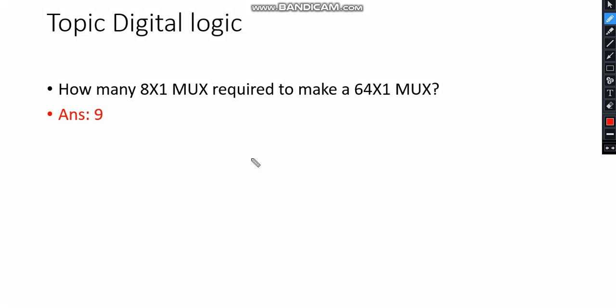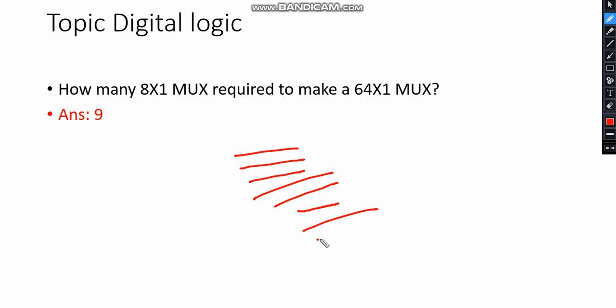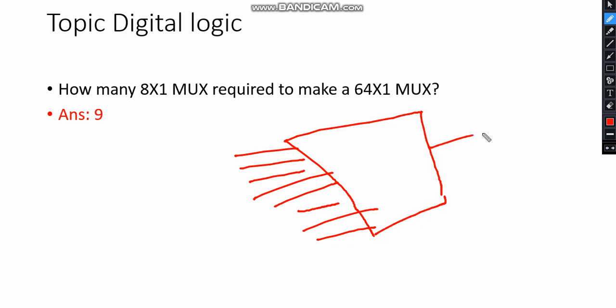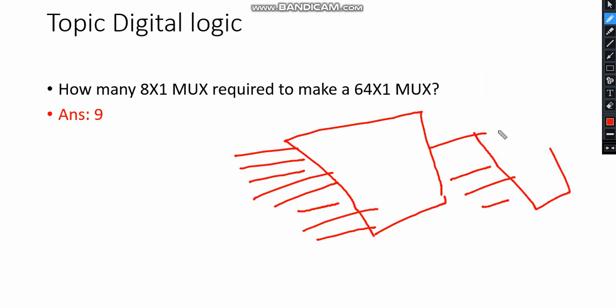Let me explain: There should be 8 lines in one multiplexer - 1, 2, 3, 4, 5, 6, 7, 8. Eight inputs and one output, sorry my drawing is not good. So 8x8 equals 64, so 8 multiplexers are required for 64 inputs. For every multiplexer there should be one output, so 8 multiplexers give 8 output lines. These 8 output lines will go to another 8x1 multiplexer. So 8 plus 1 equals 9 multiplexers required.